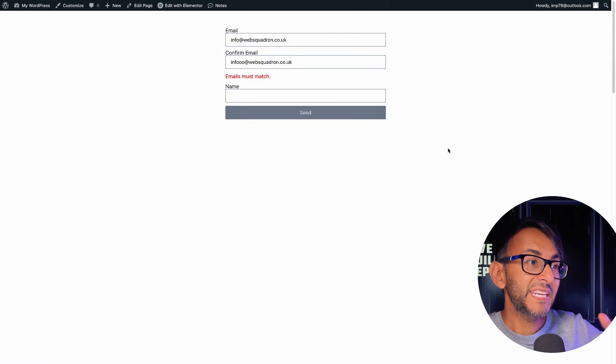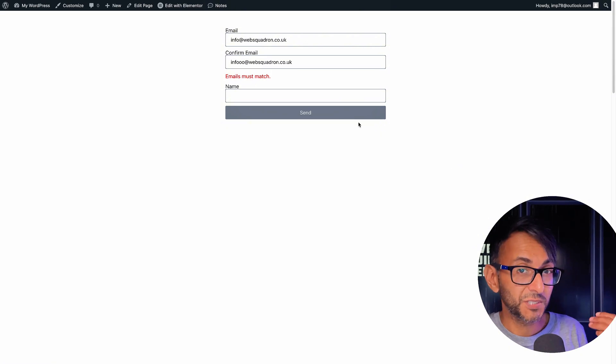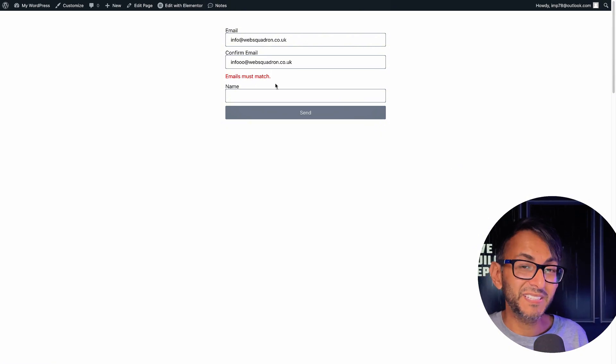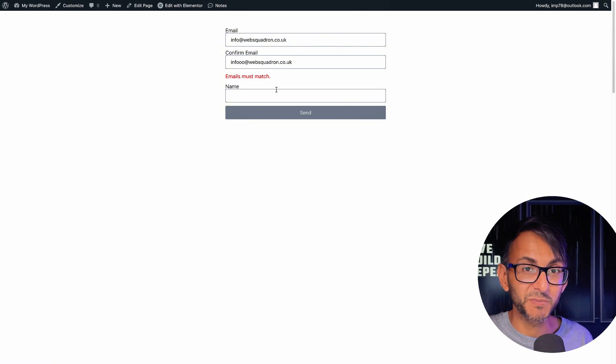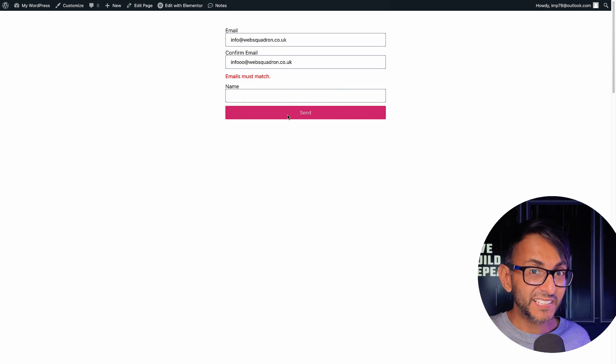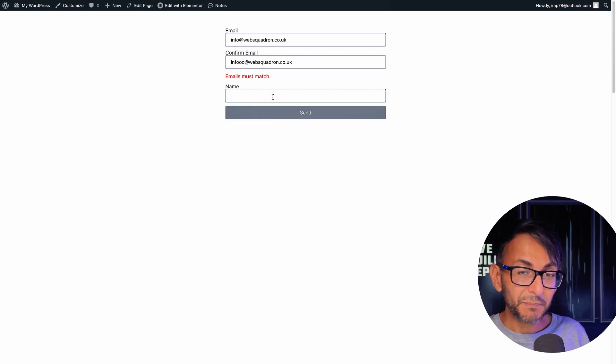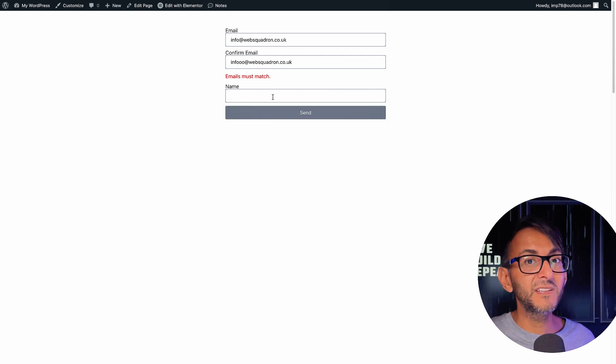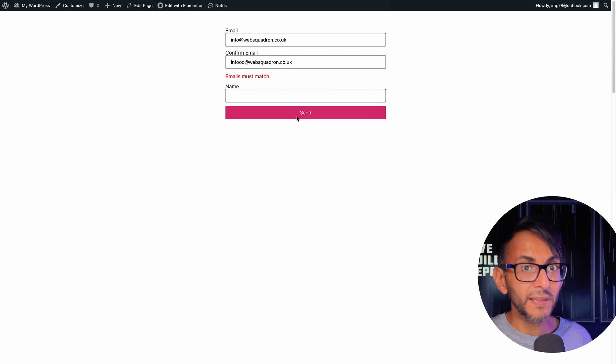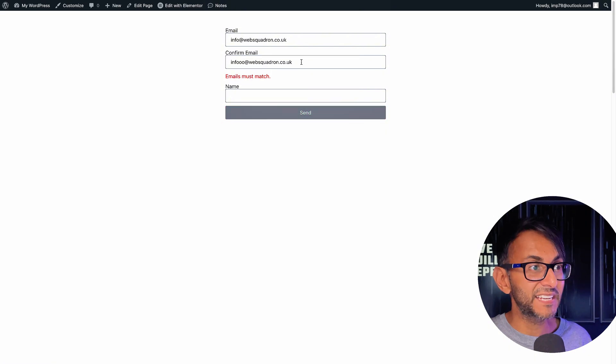And before I've even hit the send or submit button, it's instantly telling me that the emails must match. And if I try and hit send or submit, it ain't going to go. It doesn't matter whether I fill in the other fields or not. It will not allow me to send.